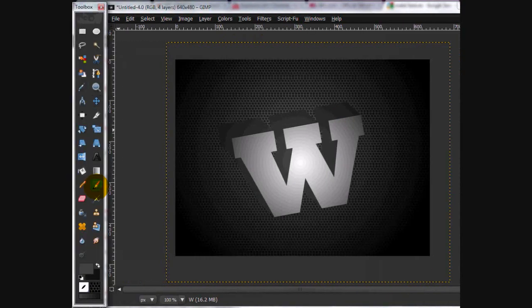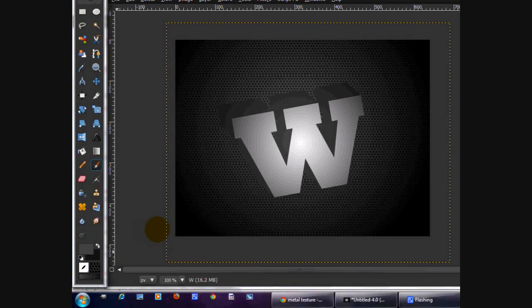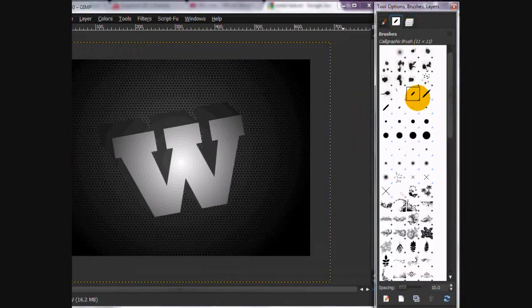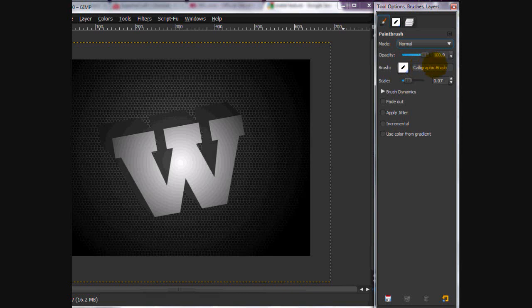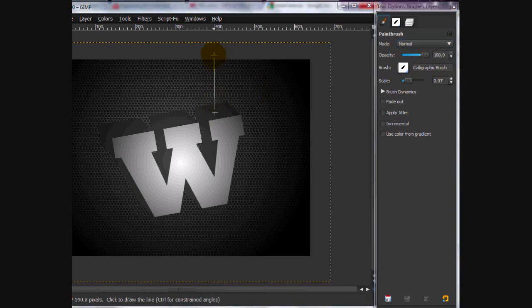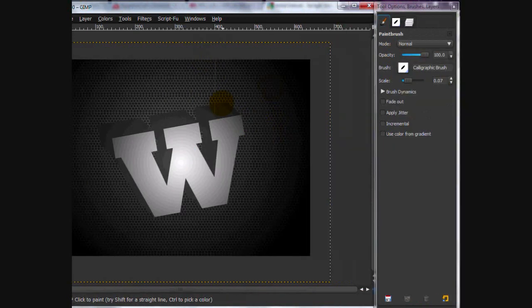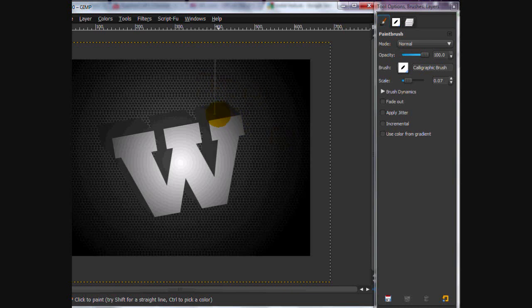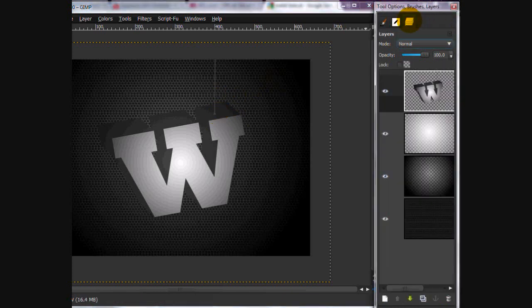You're going to take your paintbrush tool and you're going to put the calligraphic brush at a 0.07 scale. And then you're going to click right here, hold shift, and drag up. And you can do that multiple times. And then where it meets, you can just draw a little thing. It doesn't have to be perfect. If you slop around, it looks kind of like a string. So that looks good.